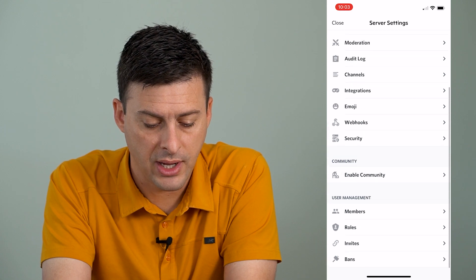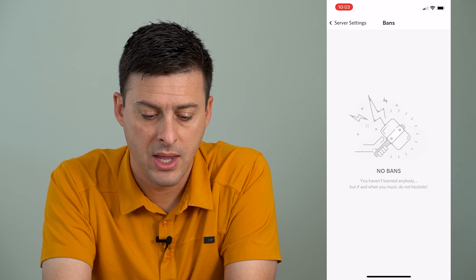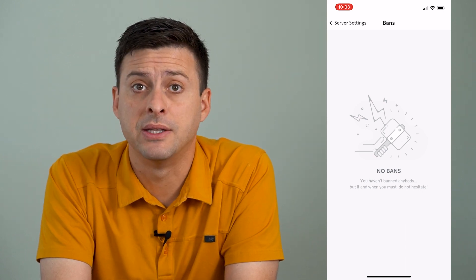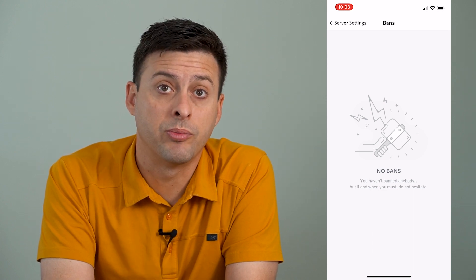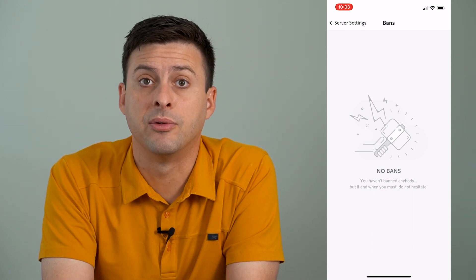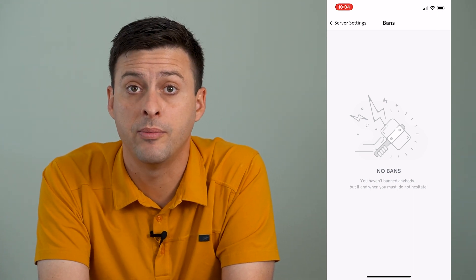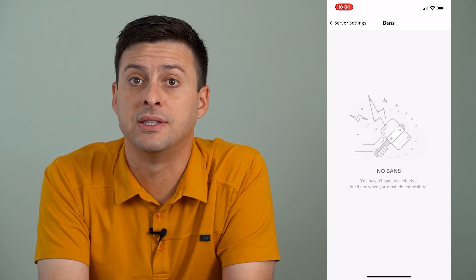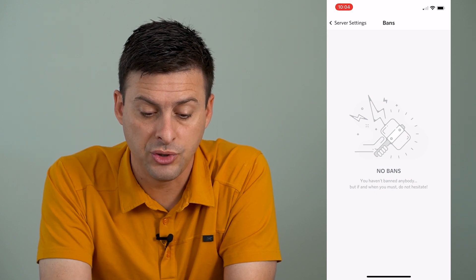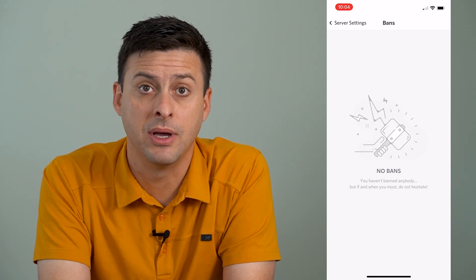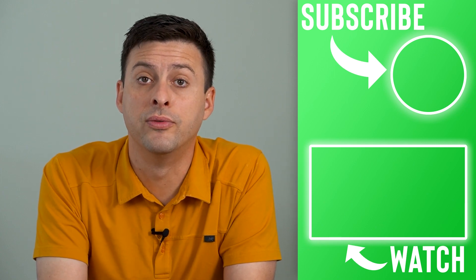Scroll down, and the very last option is Bans. I can tap on that, and I don't have any bans because I'm currently just setting it up, but if you had any bans, they would show up right here. If there are people or bots, you can tap on those specific accounts that you want to unban, and then you can say that you want to unban them or revoke that ban. Of course, you can always go back and ban them again, or just leave them banned if you don't want to unban them.